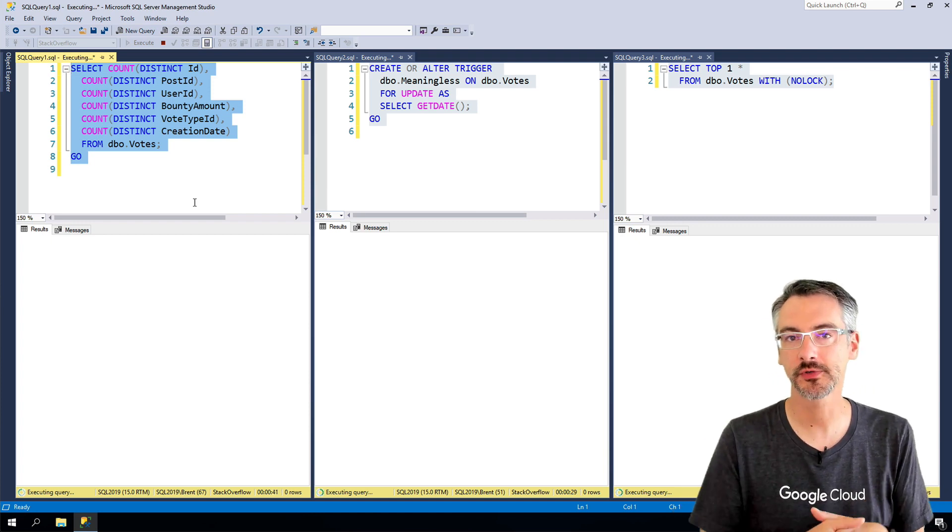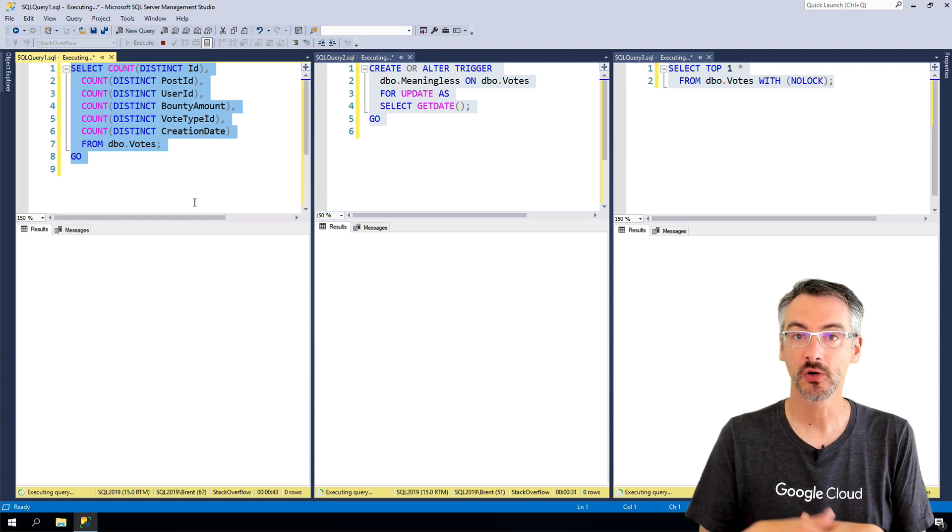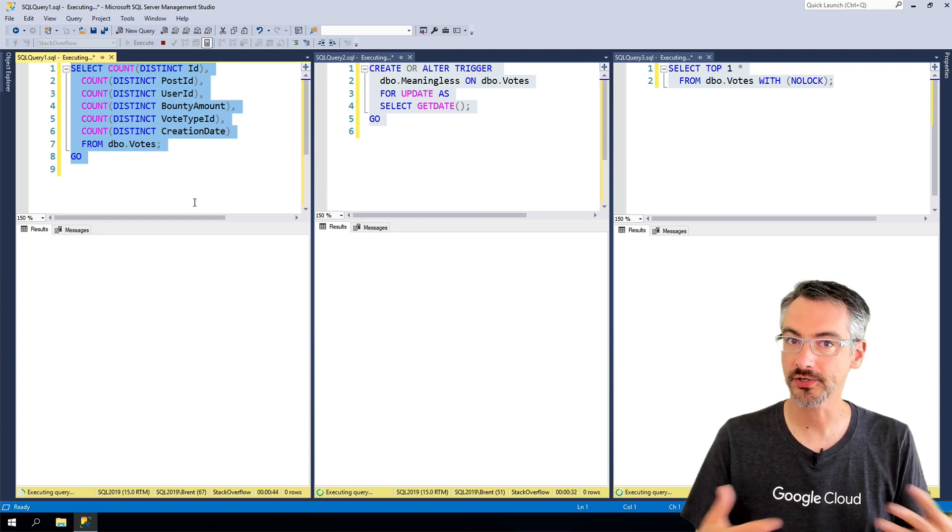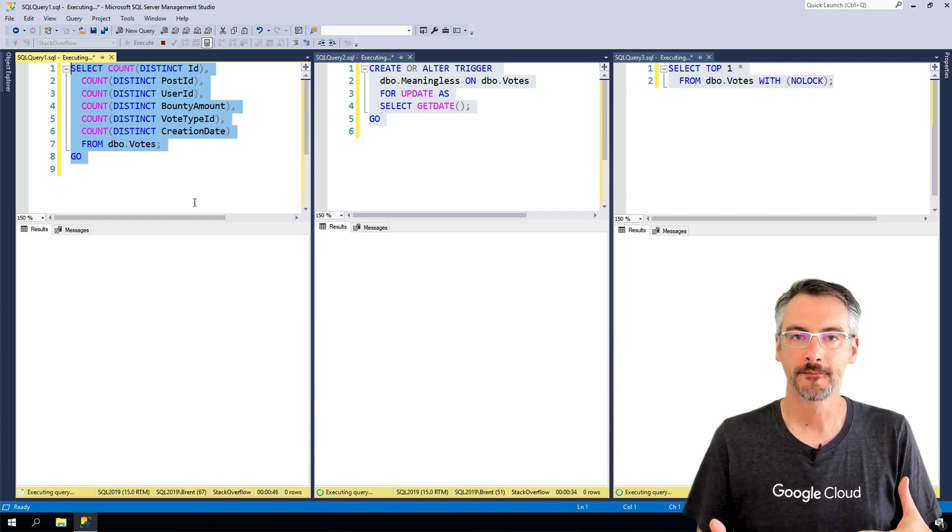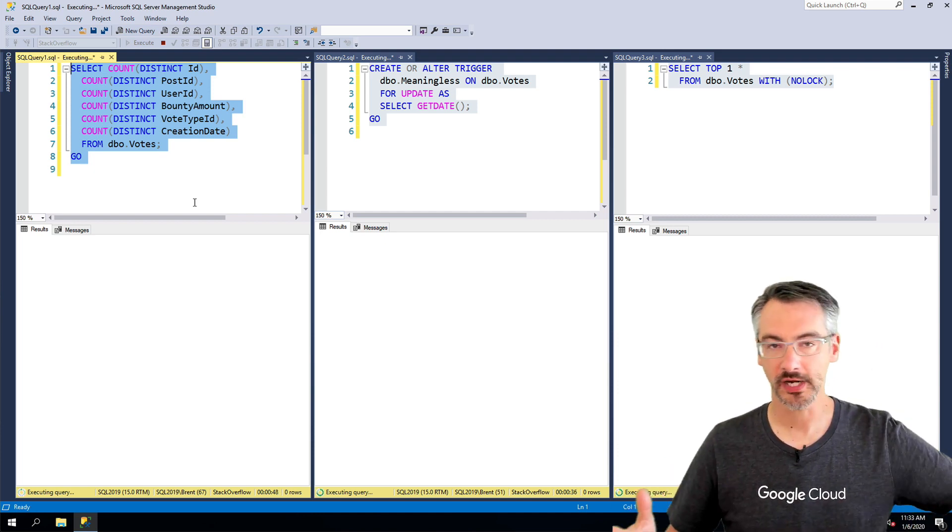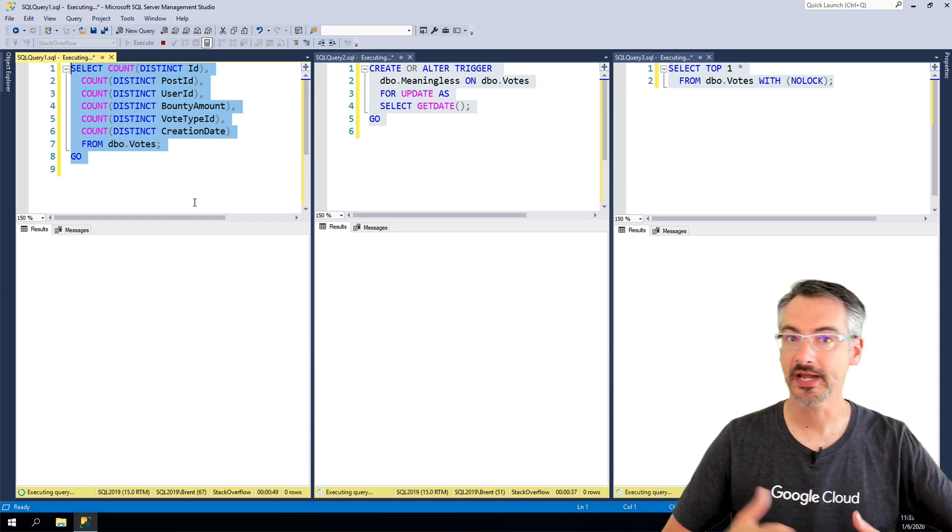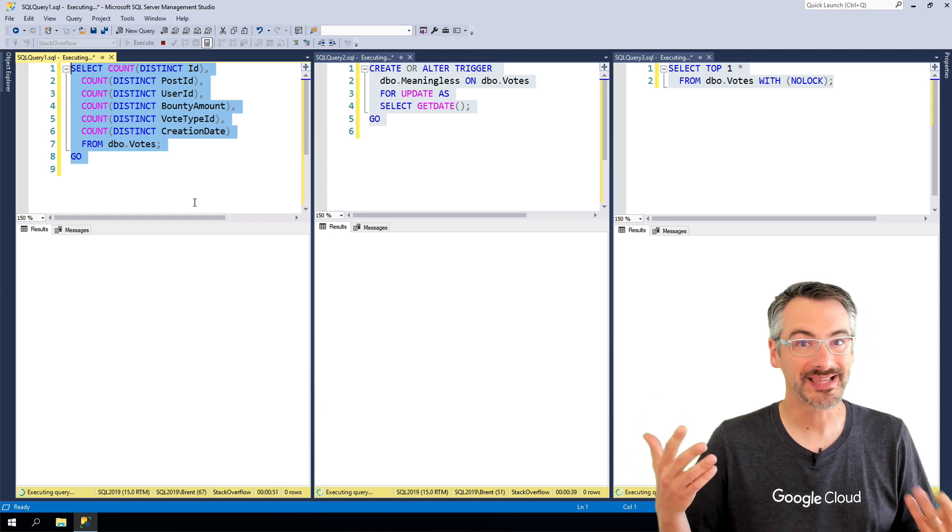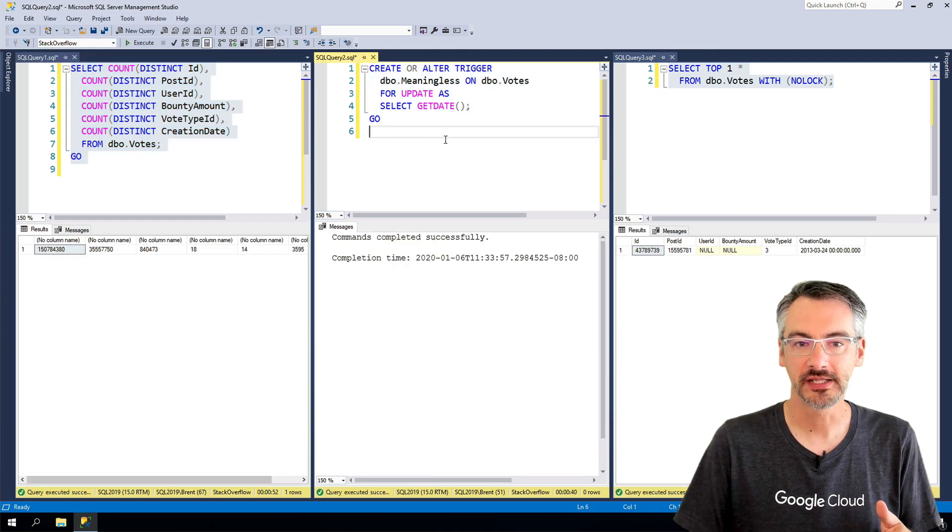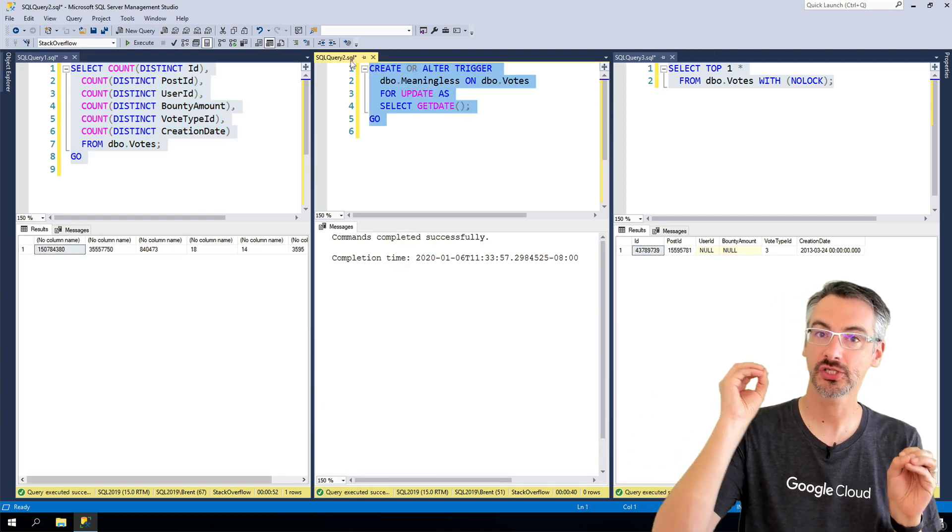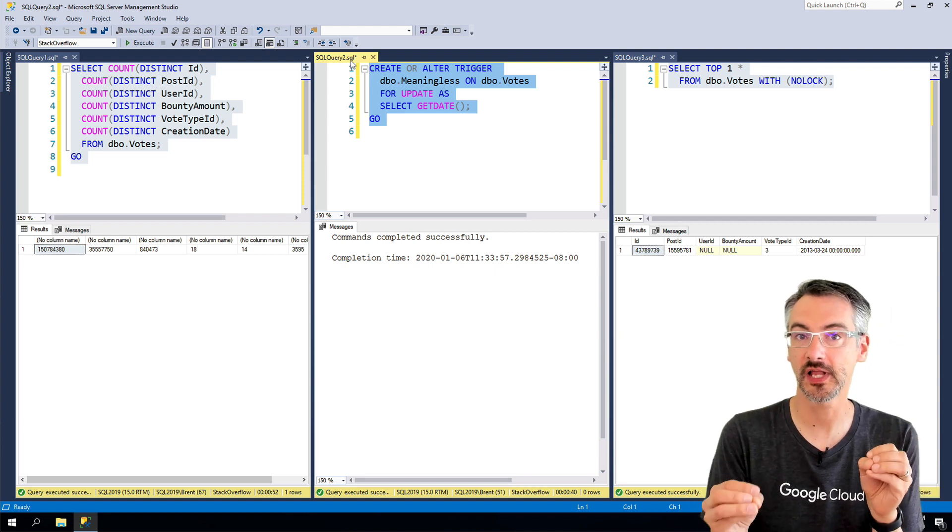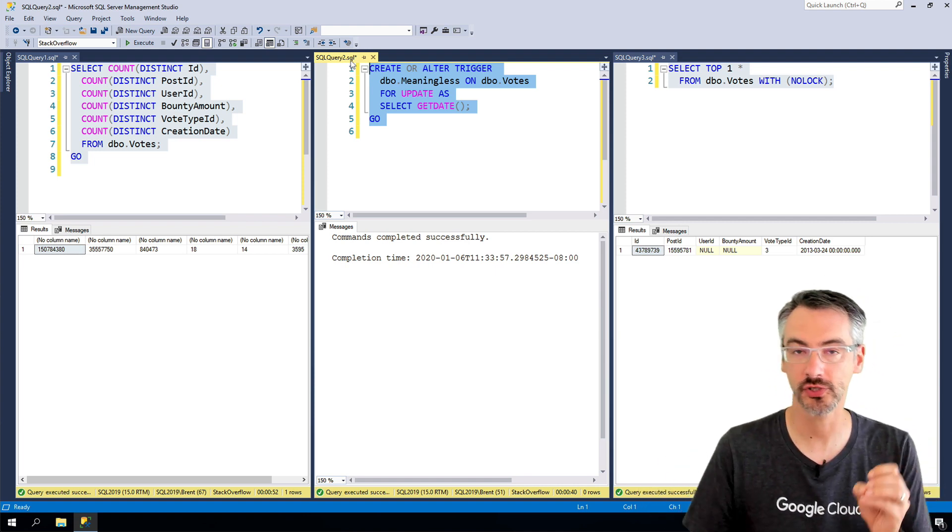Because by default in SQL Server with pessimistic concurrency, readers and writers can block each other. Now I can start to work around this by changing my isolation level, for example.